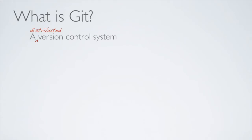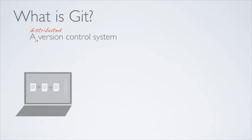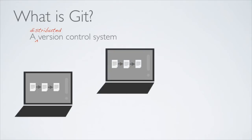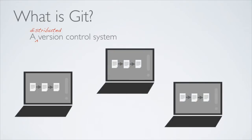Git is also distributed, which means that as opposed to having a central server, all users will have the entire history stored on their machines.